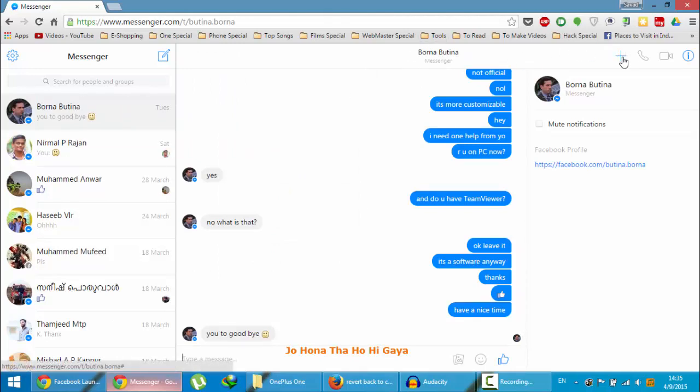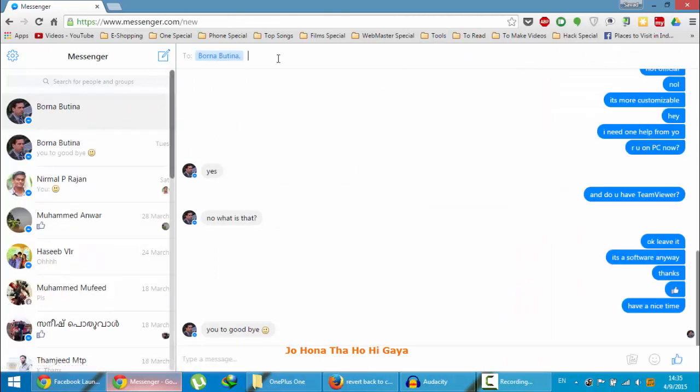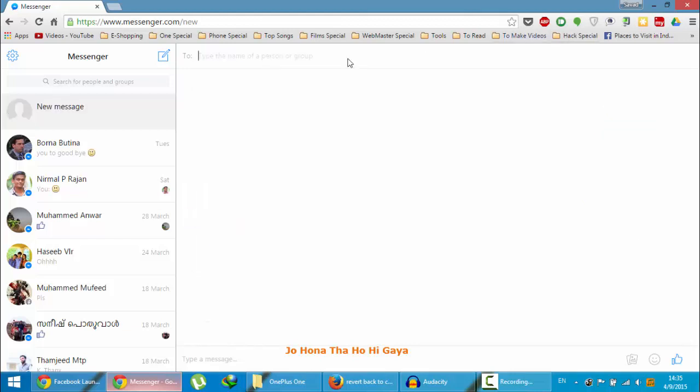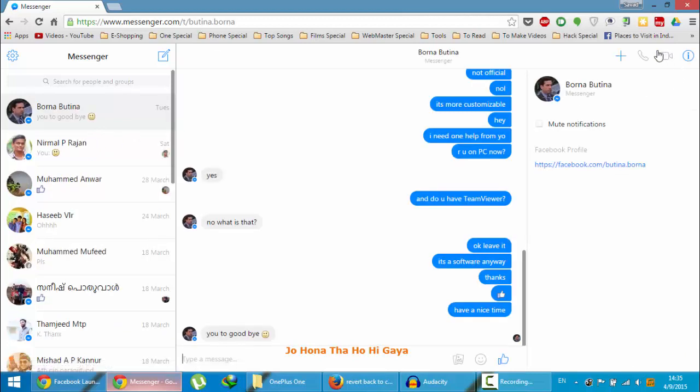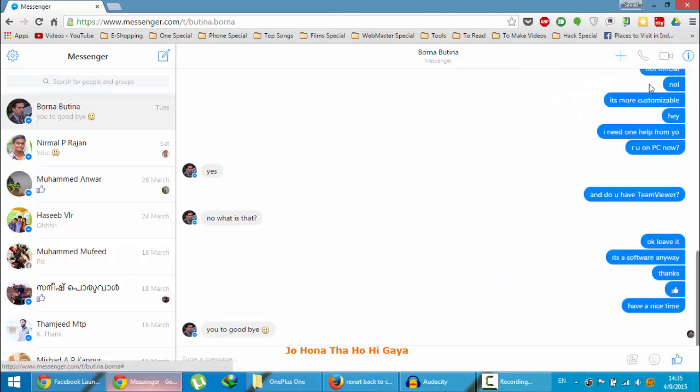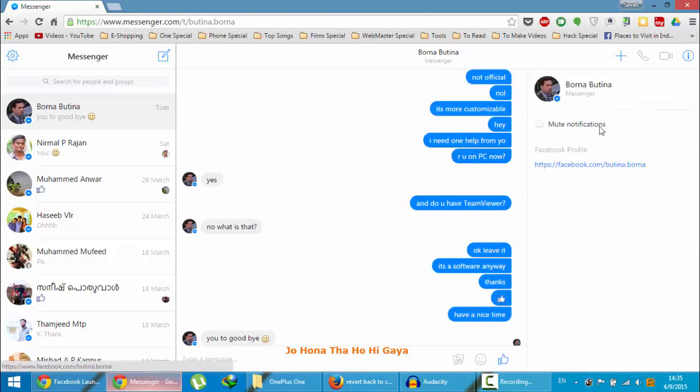Here you can see, if I want to add more friends to the chat, I can do that from here as well. If I want to call the person, I can do it from here. This is the voice call and this is the video call. I can see other information like this.